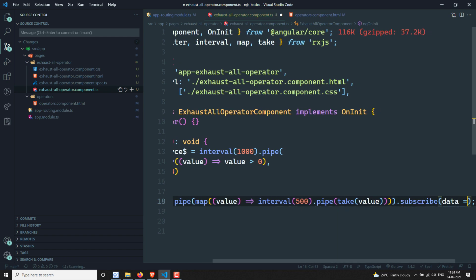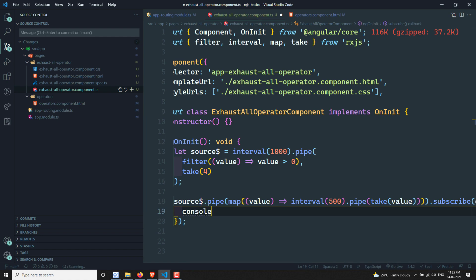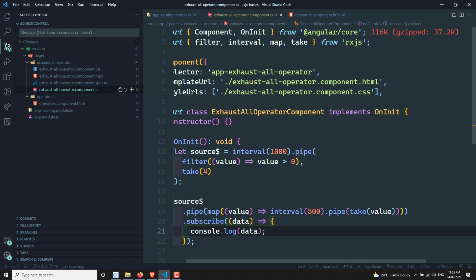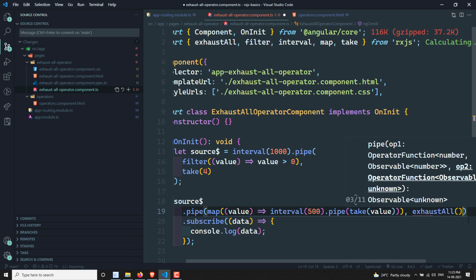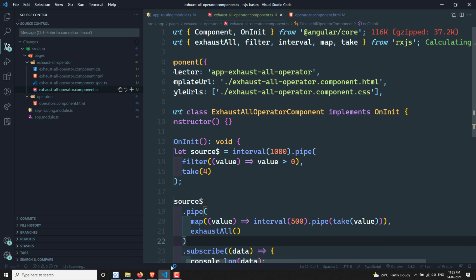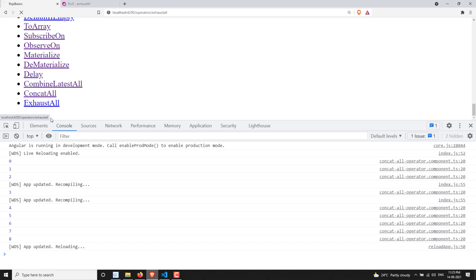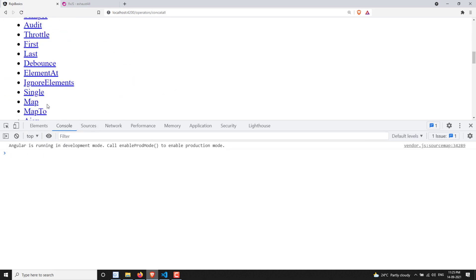Now I'll subscribe to this and log the data with console.log. Since the source is emitting observables, I want to apply exhaustAll here. Let me apply exhaustAll and check the output by going to the RxJS page.